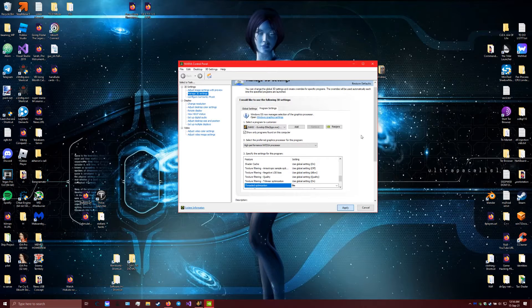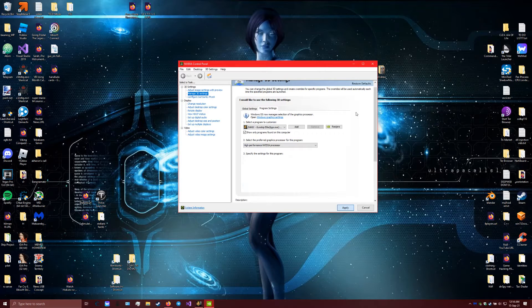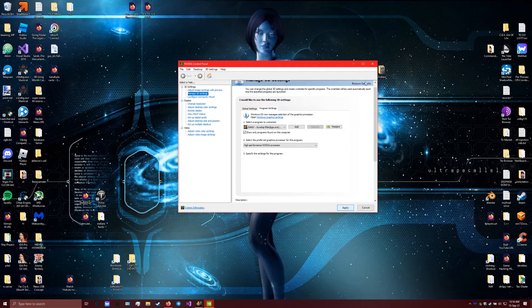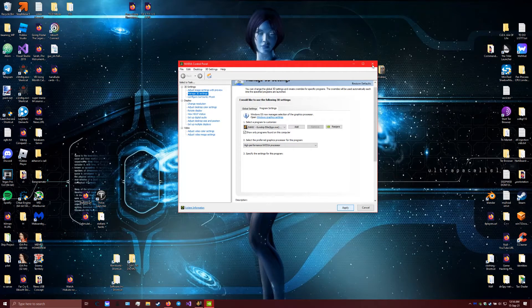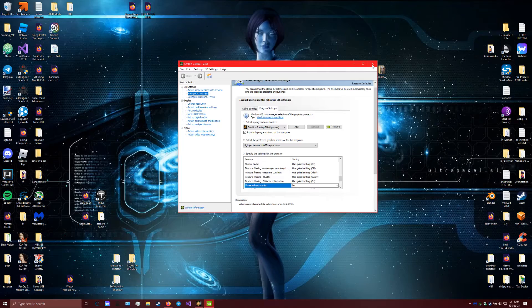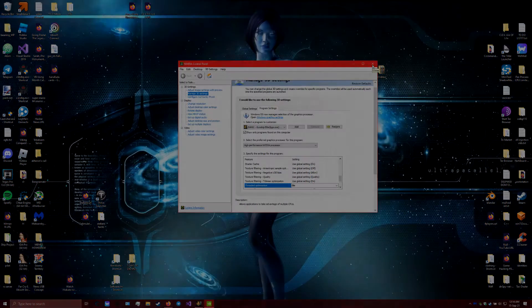Instead of, say, 60 threads or whatever kind of crazy CPU you might have.